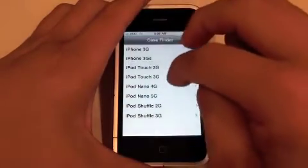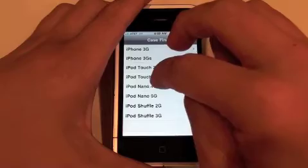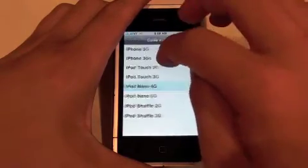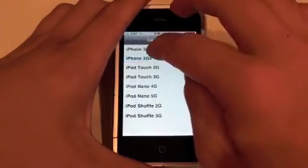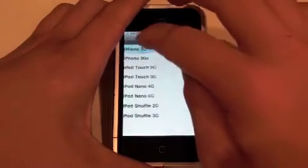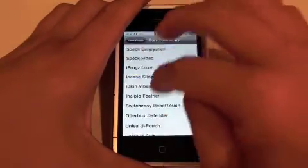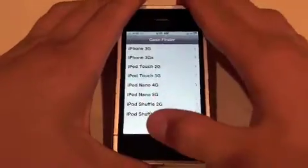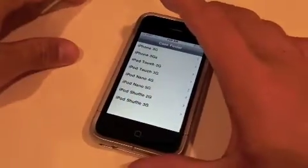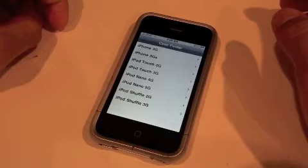If we go back, you can go to iPhone 4 — it just has a few. The iPhone 3G has a few. The Touch 2G has a few. It's a pretty cool app. It's really awesome if you're into the iPhone case thing like I am, and I know a lot of my subscribers are.